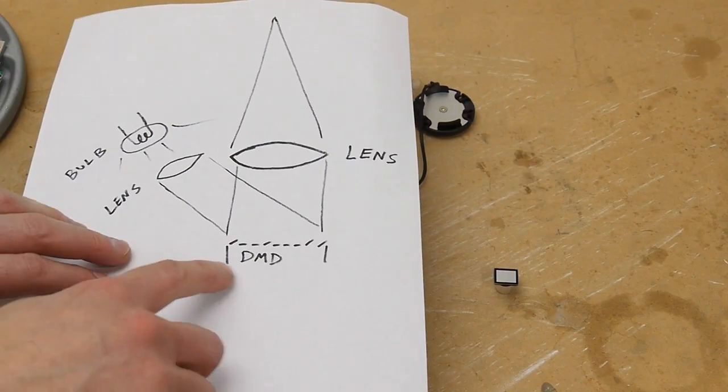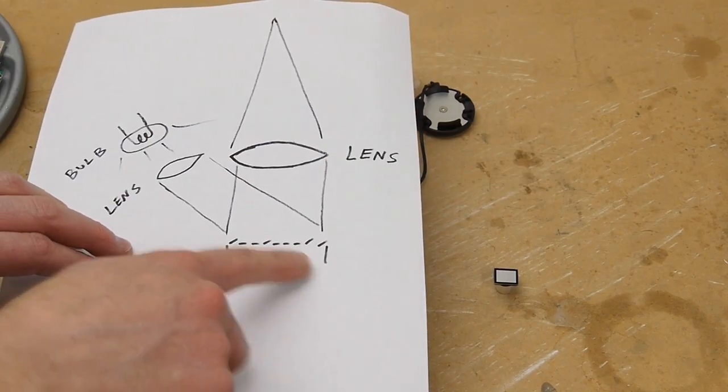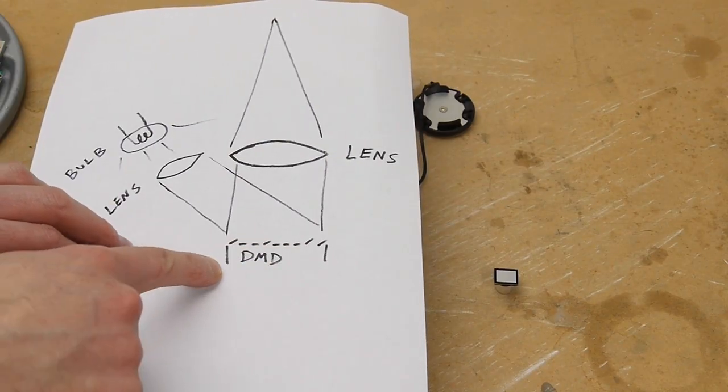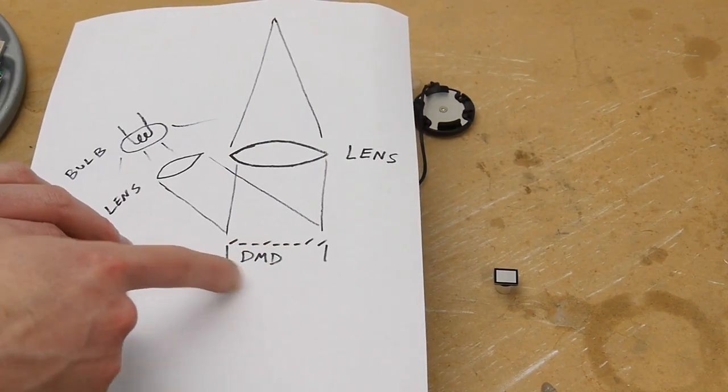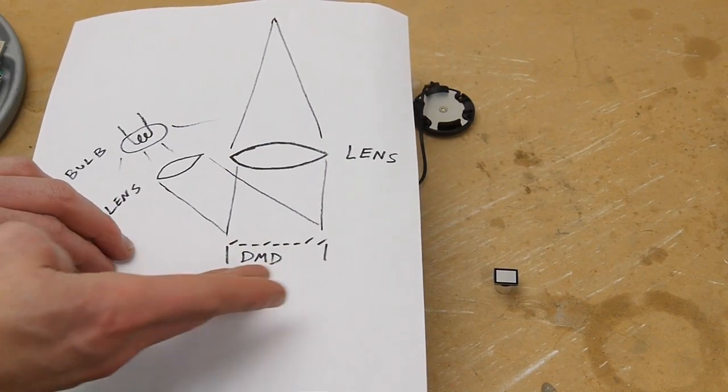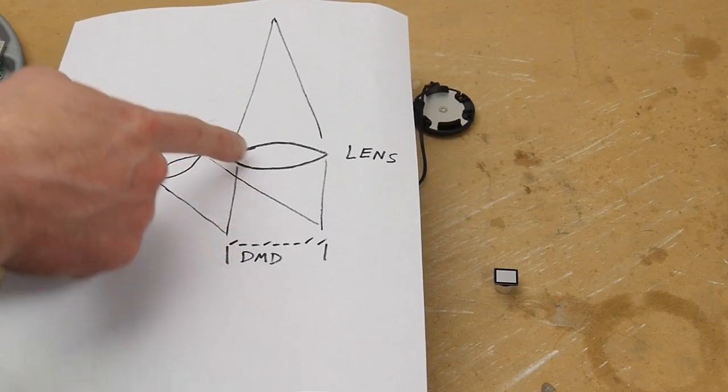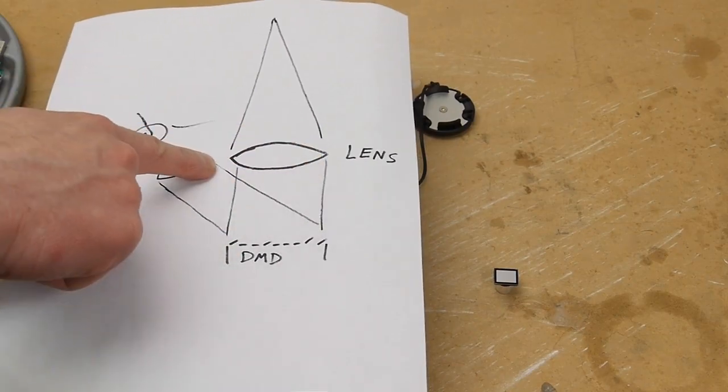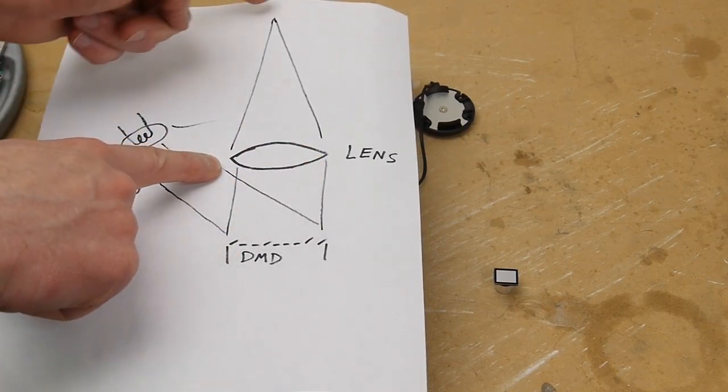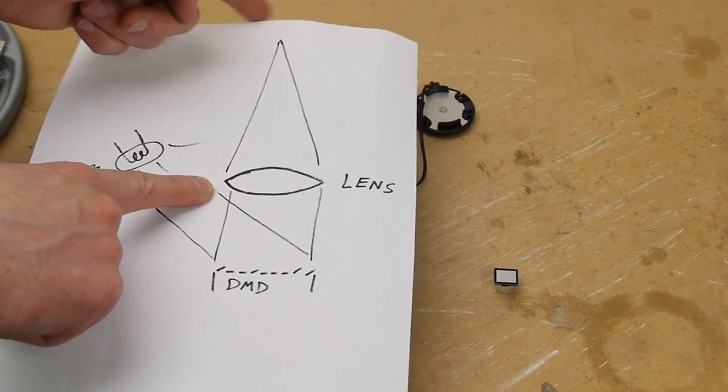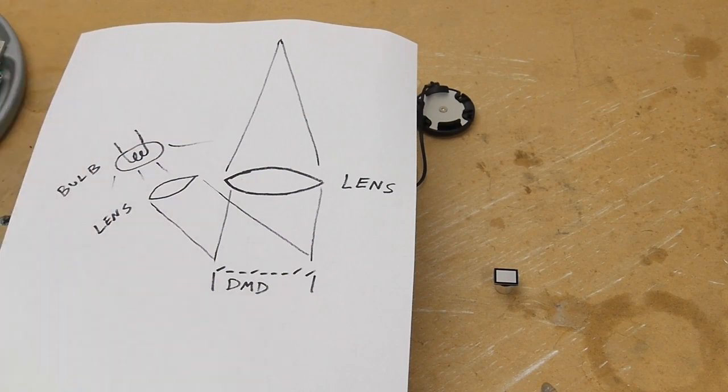The digital mirror device is an array of tiny mirrors, and when the mirror is facing in the right direction it shines light through our main projection lens and then it forms an image out on the projection screen here.